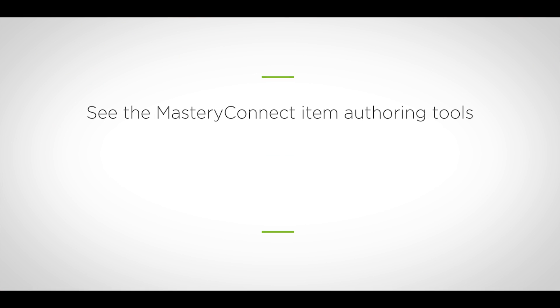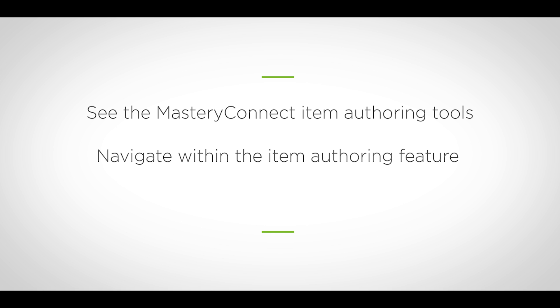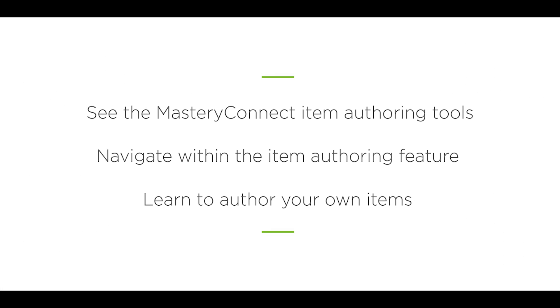Today we're going to be spotlighting the item authoring tool that's within Mastery Connect. We hope by the end of this video you'll know a little bit more about item authoring, how to access it, and then a quick navigation of how to get around in the item authoring tool. So this video is really for anybody in Mastery Connect, but really a focus on the teacher side of things. We're going to spotlight the teacher item authoring tool. Item authoring can be used both school and district-wide, but we're going to focus on how teachers can use item authoring to create their own assessments.